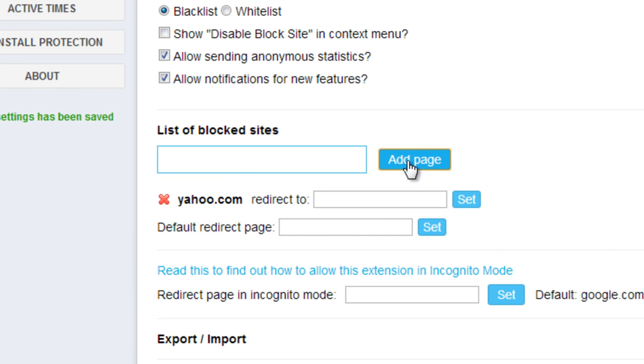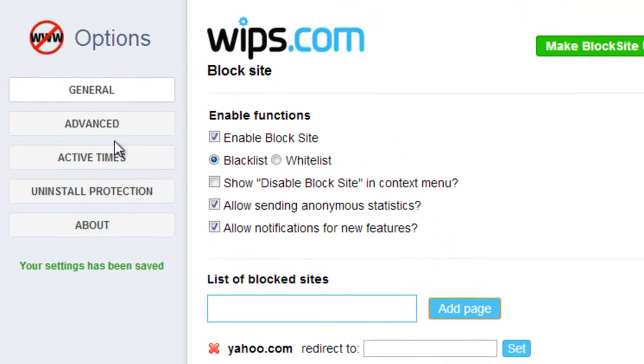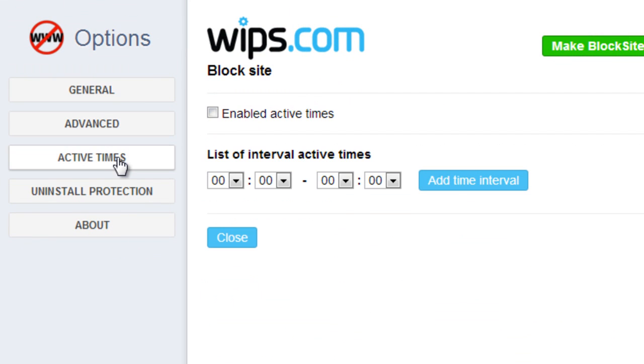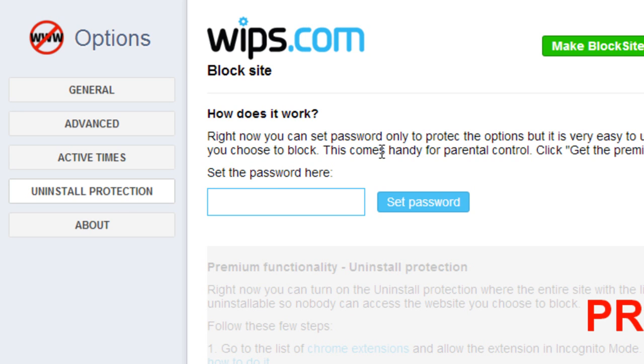You do have lots of more features also for keywords and time scheduling. Also, we're going to set up a password to prevent someone from unblocking it. I'm going to put a simple password on here.